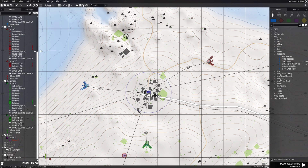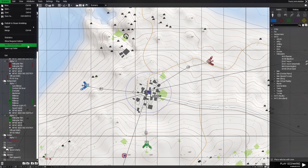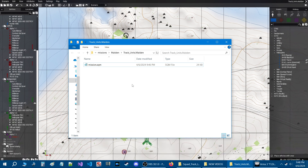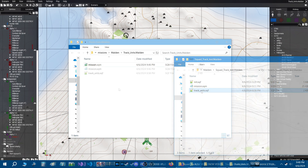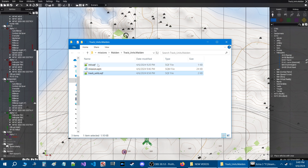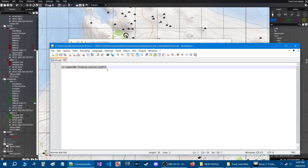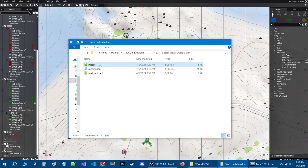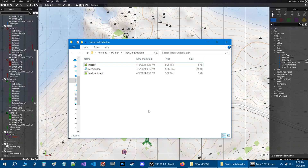We're going to go to the Scenario tab at the top left, then down to Open Scenario Folder. We are now in our mission folder. There are two scripts you're going to need: the main track units script, and a script to call it into action. Let's take a look at the init.sqf — it's basically just calling the main script in the mission. If you don't have an init.sqf, put this into your mission folder. If you already have one, just take that code and add it to your existing init.sqf. This hasn't been tested in multiplayer, but it should work. Let's go back to the editor and play the mission.